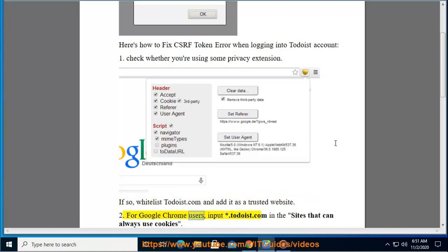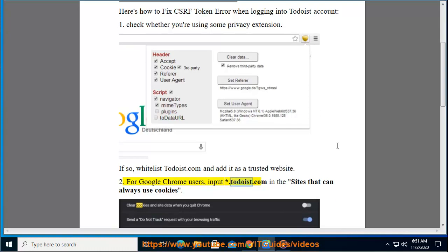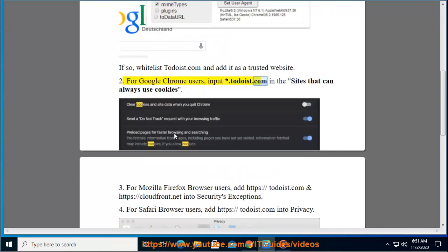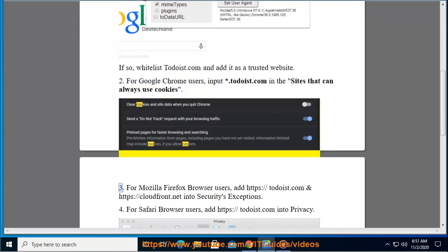For Google Chrome users, input star.todoist.com in the sites that can always use cookies.